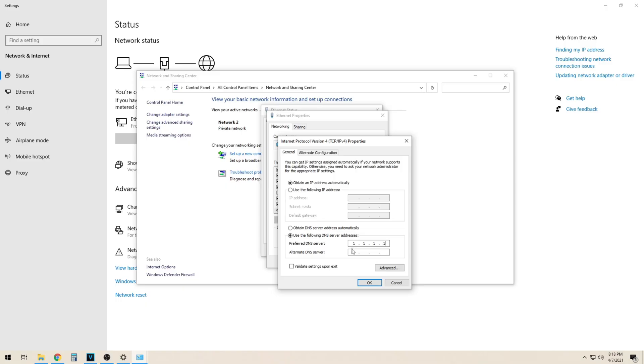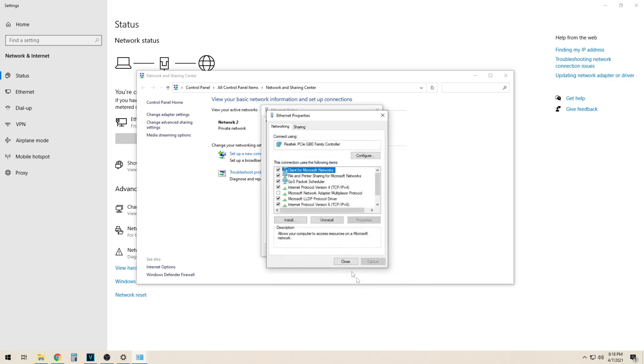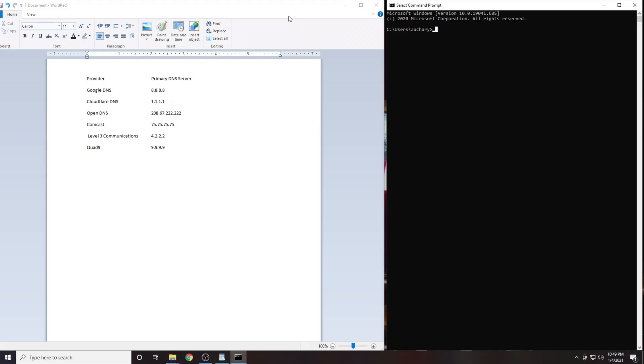In this video I'm going to show you how to find the best DNS server. I'm also going to show you how to enter your DNS information into Windows 10. I have provided a list of the six DNS servers that are going to be best for most people.